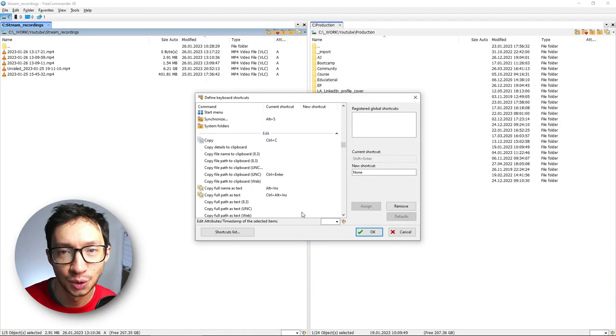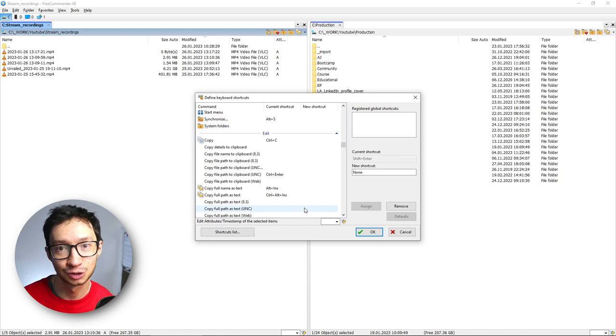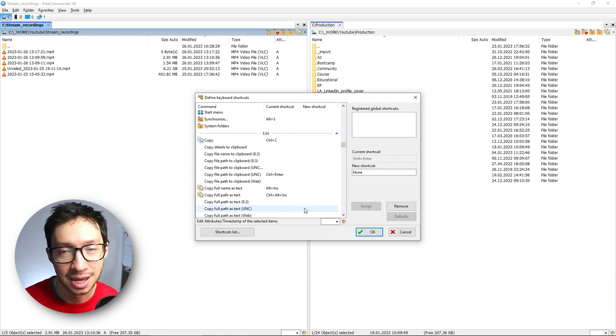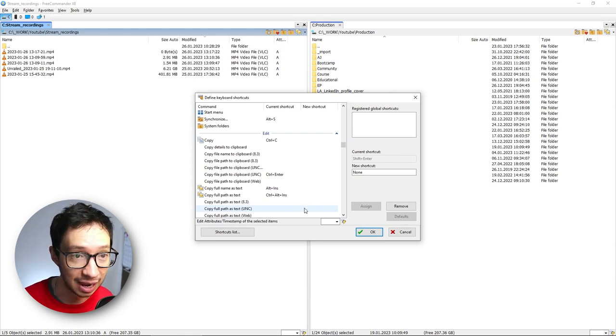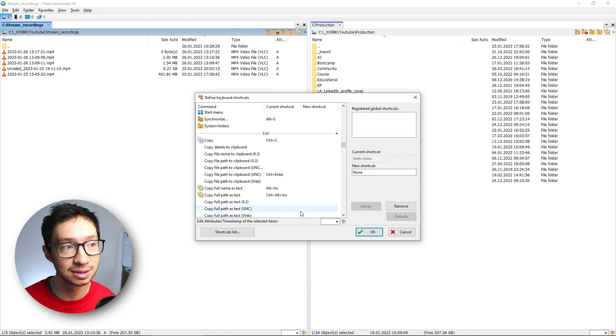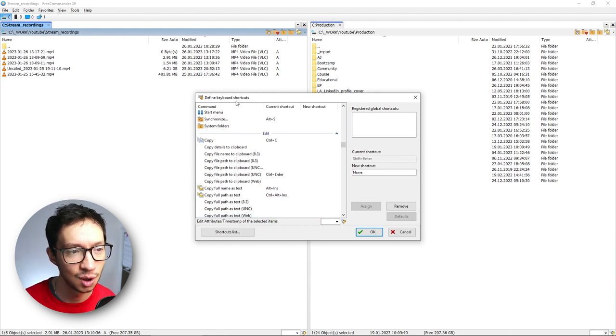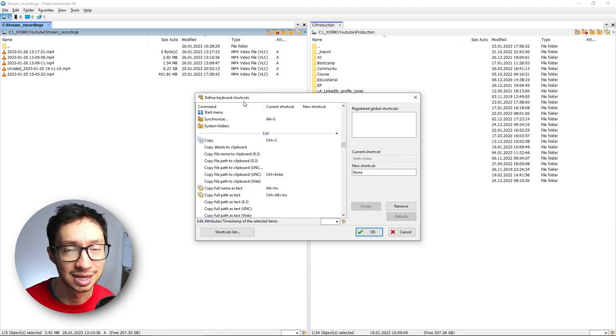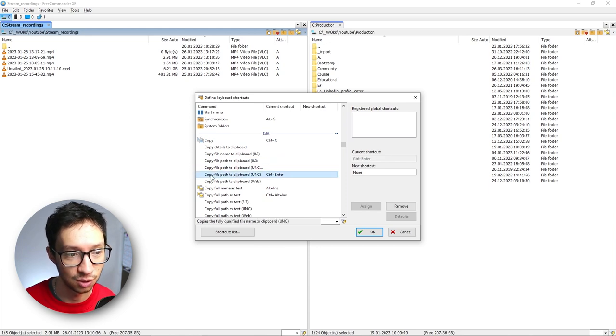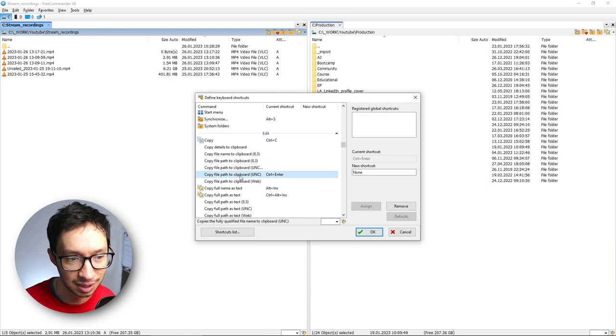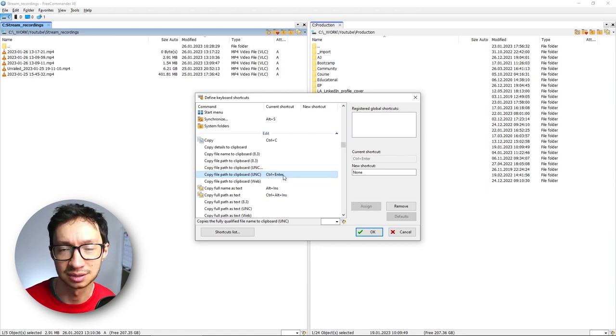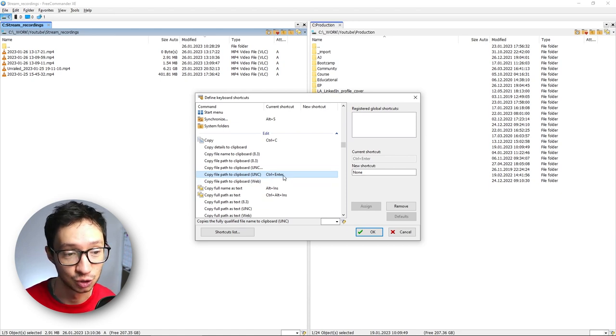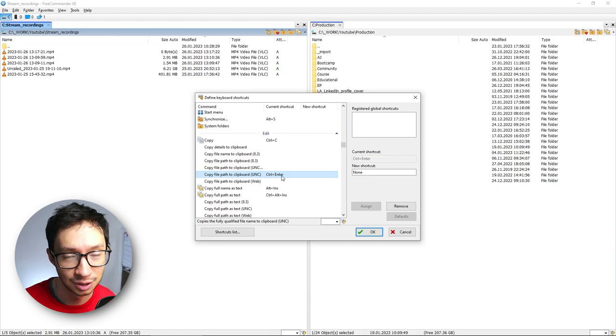And in case you don't know what is the trick to set up a shortcut to copy the path to the folder or file in Free Commander, you basically just have to go to your settings, where you define the keyboard shortcuts, and you look for something called copy file path to clipboard, in this case UNC, and you just set it. For me, I'm always used to using Ctrl Enter. And that's what I use. And that's it.